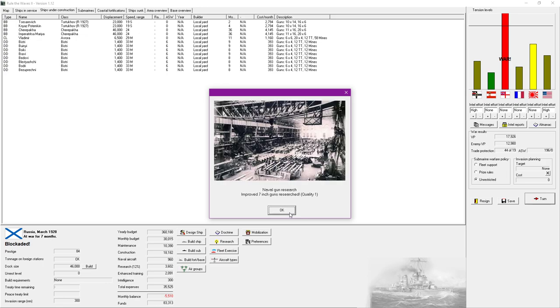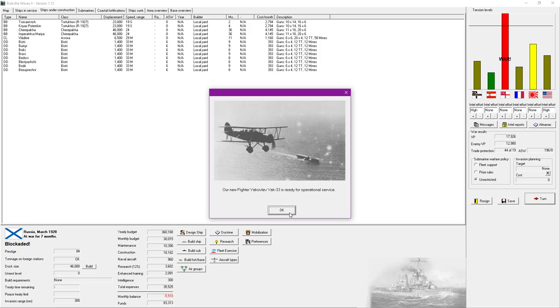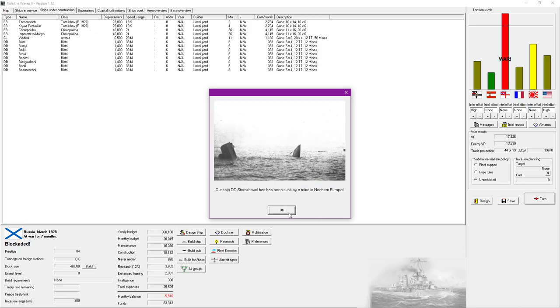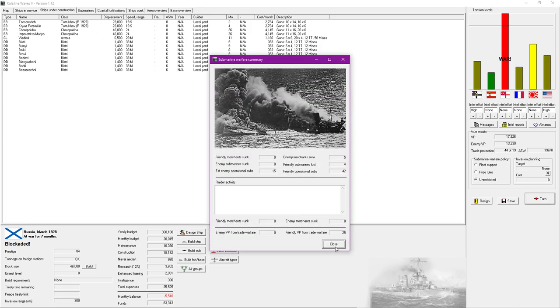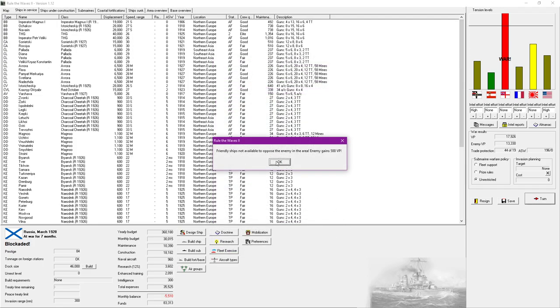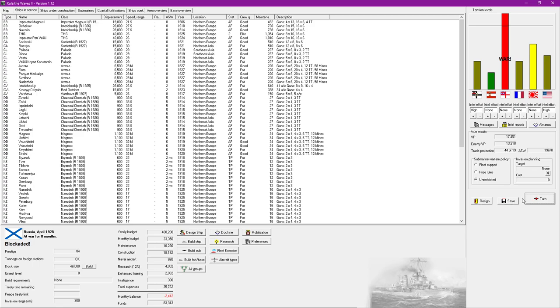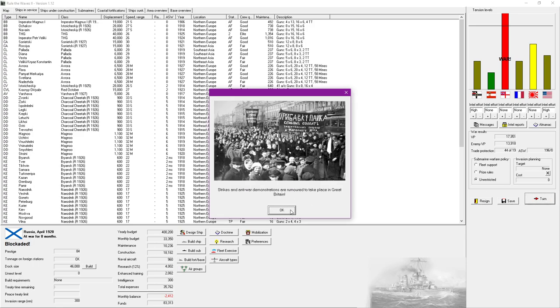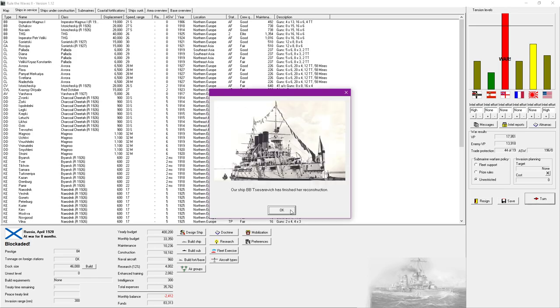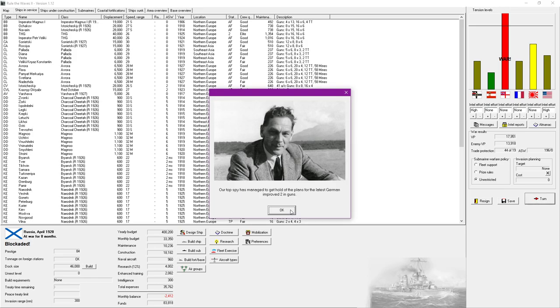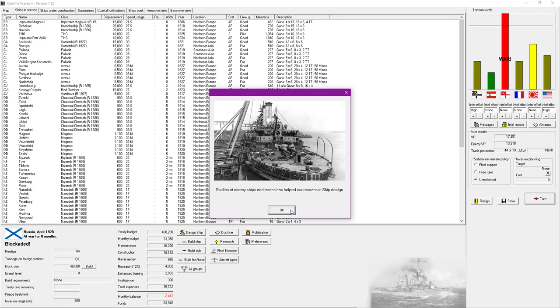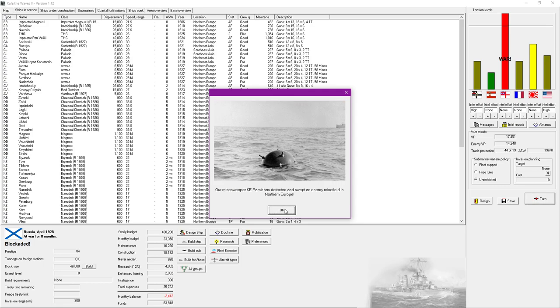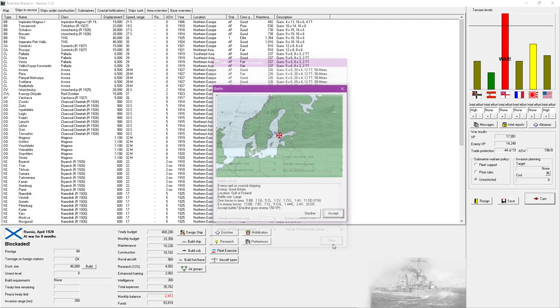Naval gun research, we have improved 7-inch guns, that's really really nice actually. Fighting valiantly in Cameroon. We're still winning though which is actually very nice. Our top spy has managed to get a hold of the plans for the latest German improved 2-inch guns. Very nice.